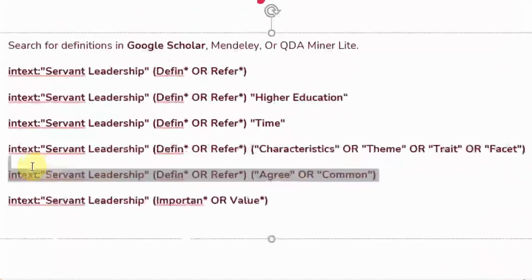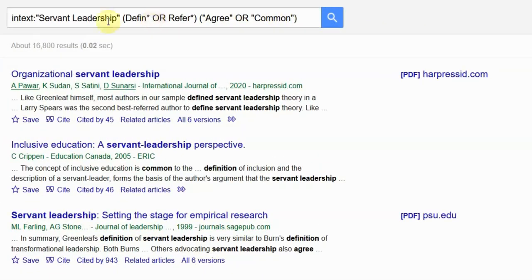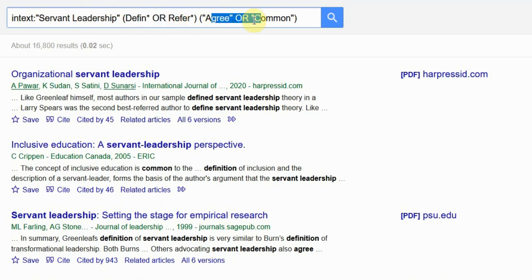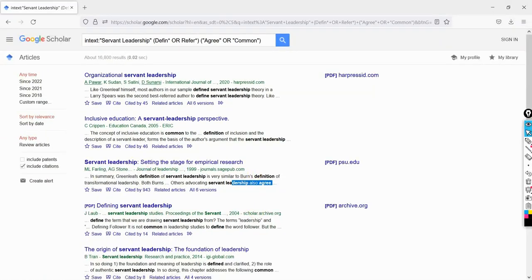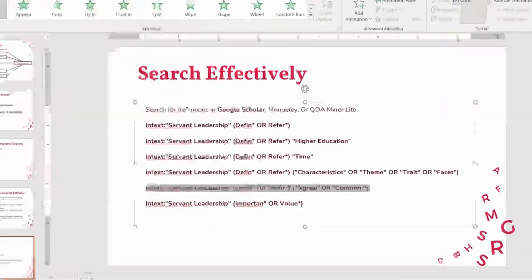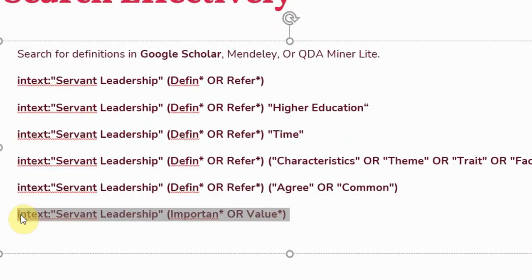Step five: do the definitions agree? Use the agreement search string. Look at the results — 'others advocating servant leadership also agree' — so this shows an agreement. Note that by default the operator between terms is AND, so you do not need to write 'AND' explicitly.